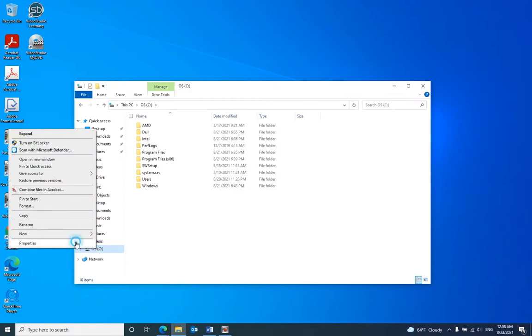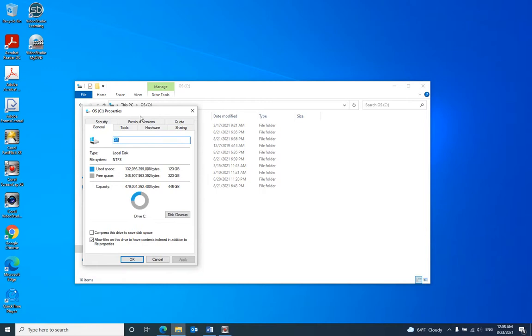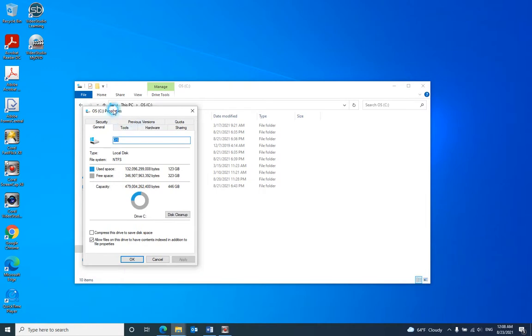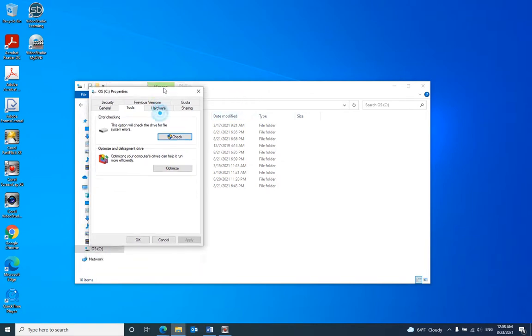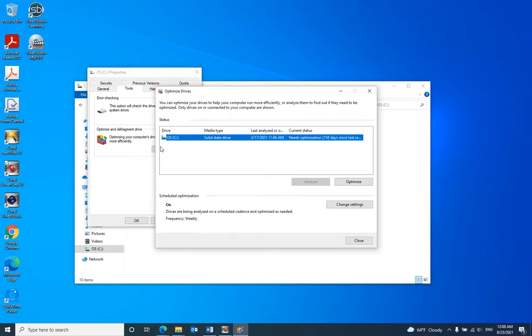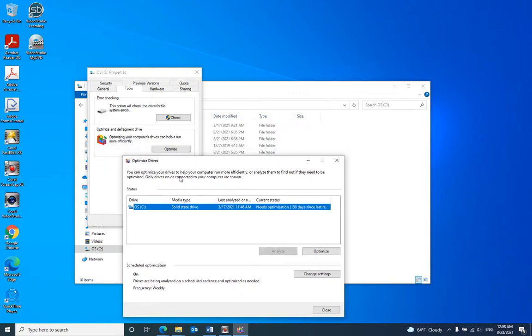Go to Properties, then go to the Tools tab and click Optimize. Now you can see the media type.